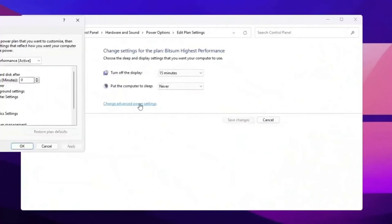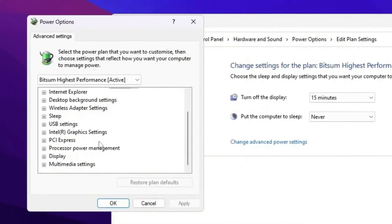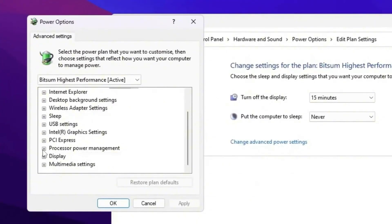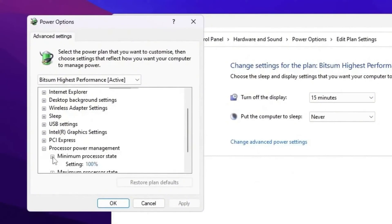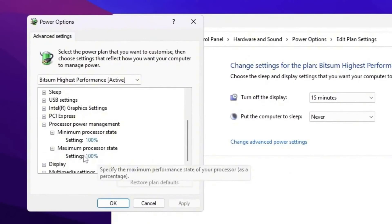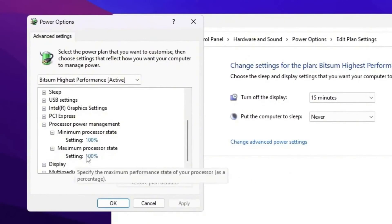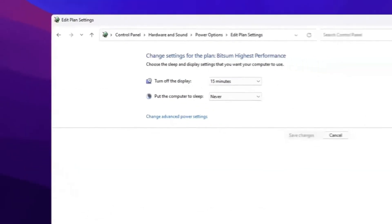Then open up your advanced power settings. Now scroll down and find out processor power management. Click on the expand button, go for minimum processor state, set it on 100%. Go for maximum processor state and also set the settings on 100%. After that hit apply, click OK, and close out.